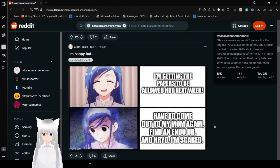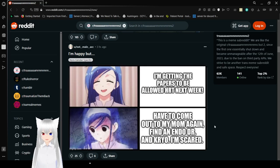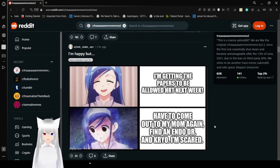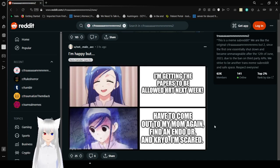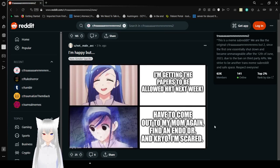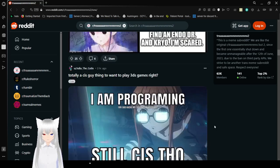I'm getting the papers to be allowed HRT next week. I never got those papers. I'm illegally on HRT. Have to come out to my mom again. Find a doctor and a psycho. I'm scared. Oh no.